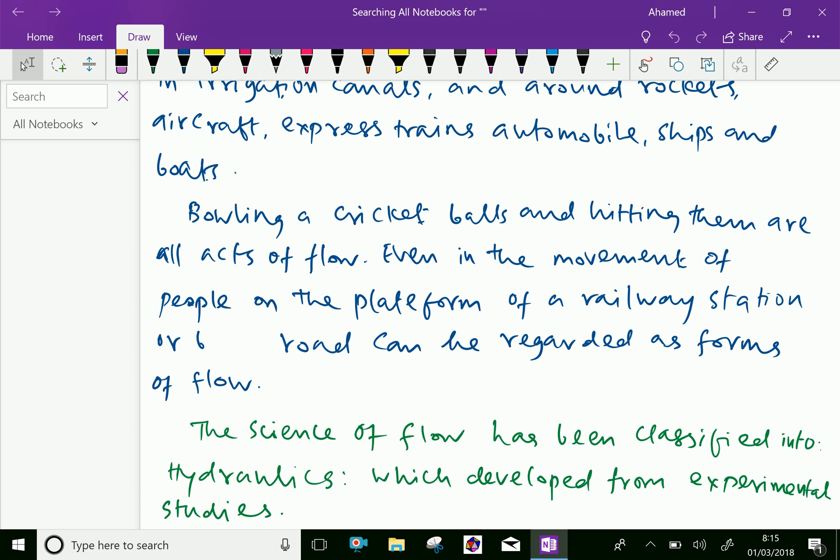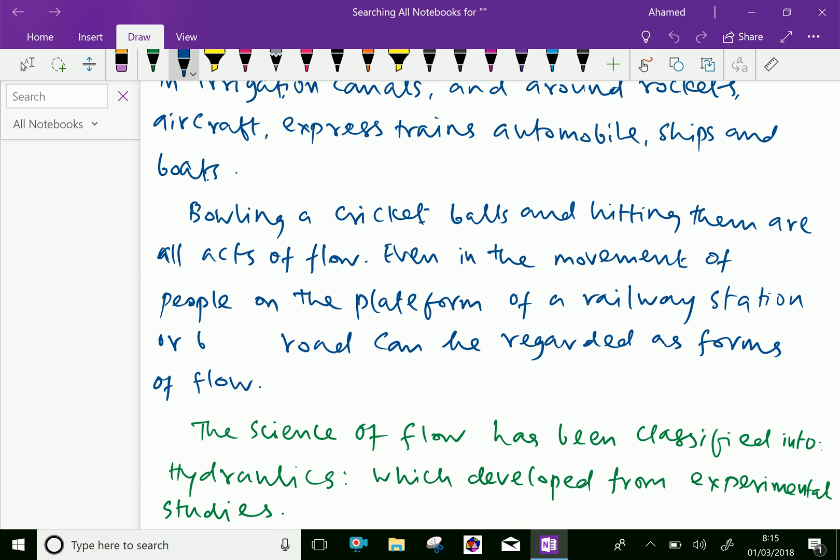So the flow of air is also happening there. Even the movement of people on the platform of a railway station or on a busy road can be regarded as a form of flow.